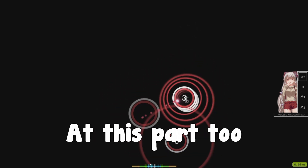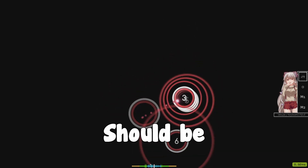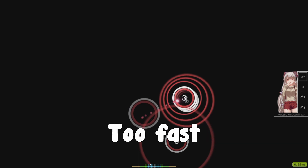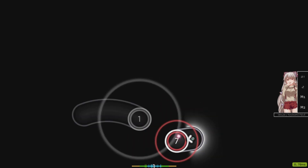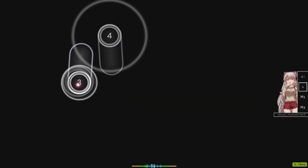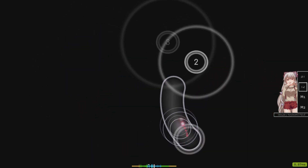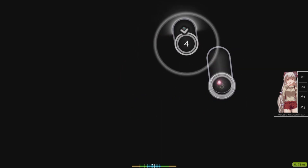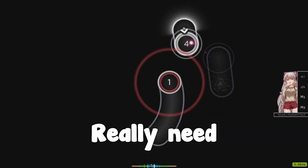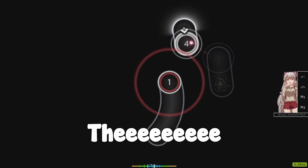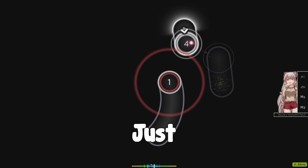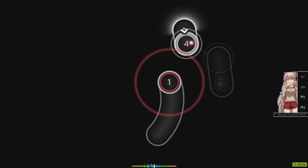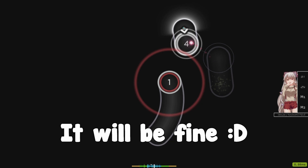At this part you guys should use two fingers to click, because it's too fast. In this situation you don't really need to follow the sliders — just don't move your cursor and it will be fine.